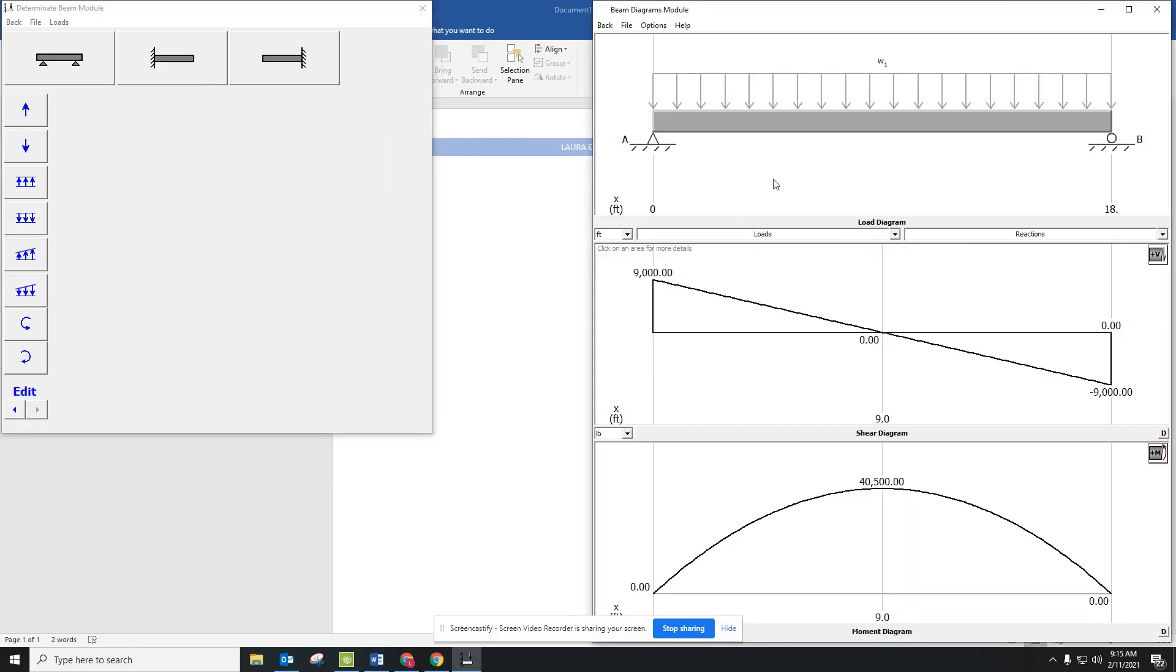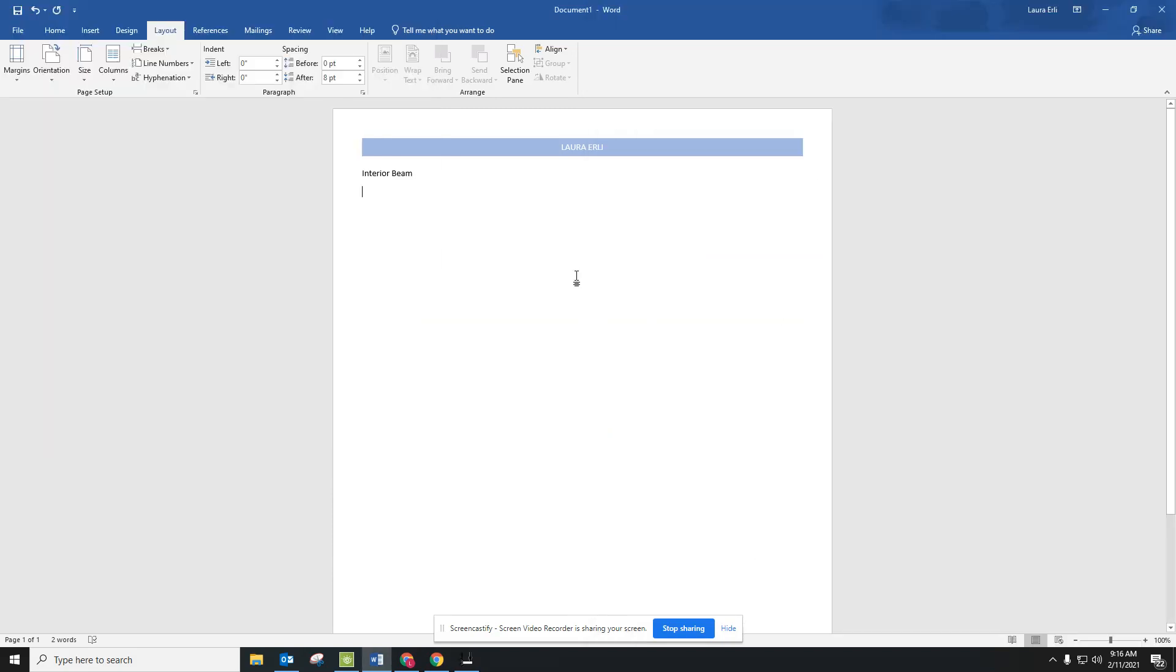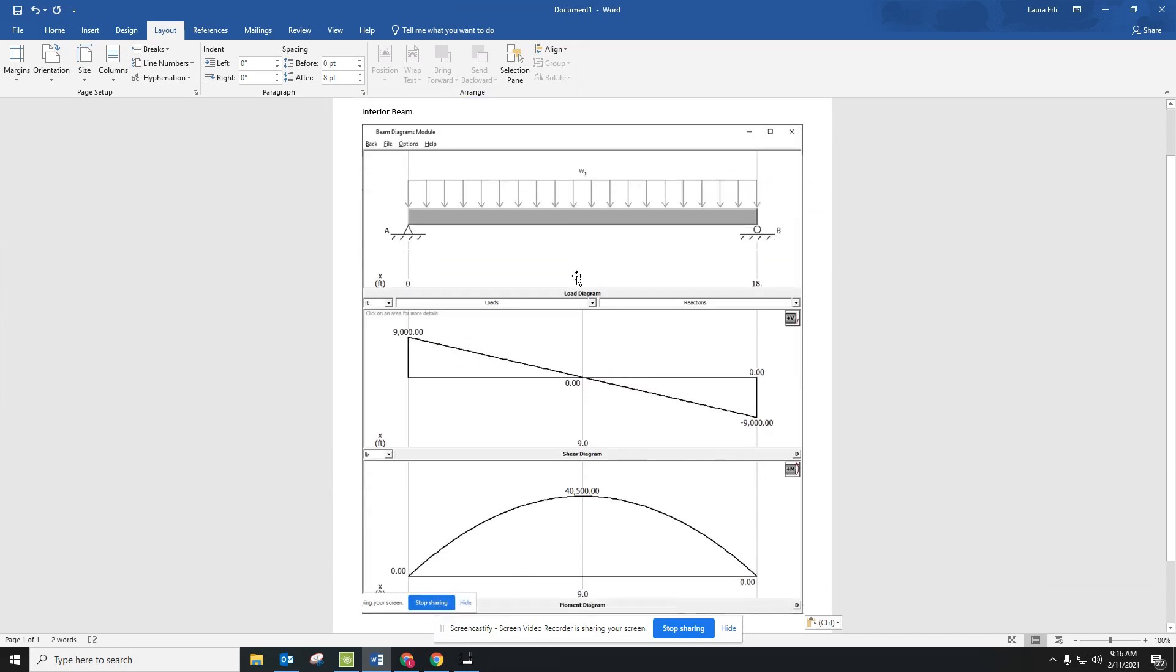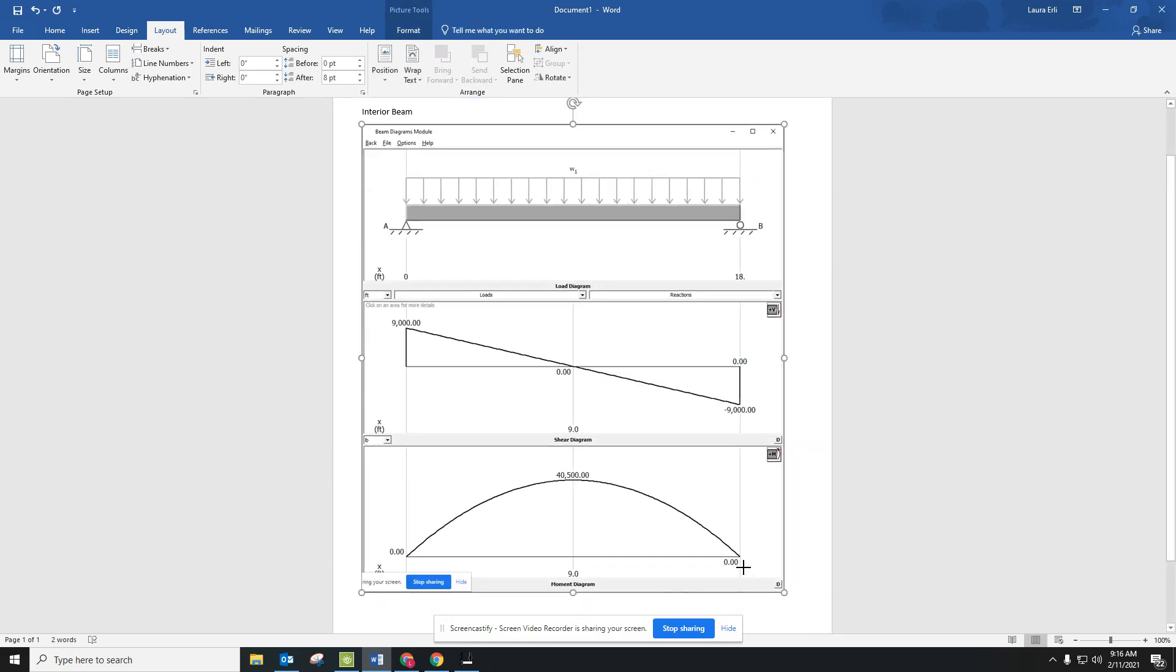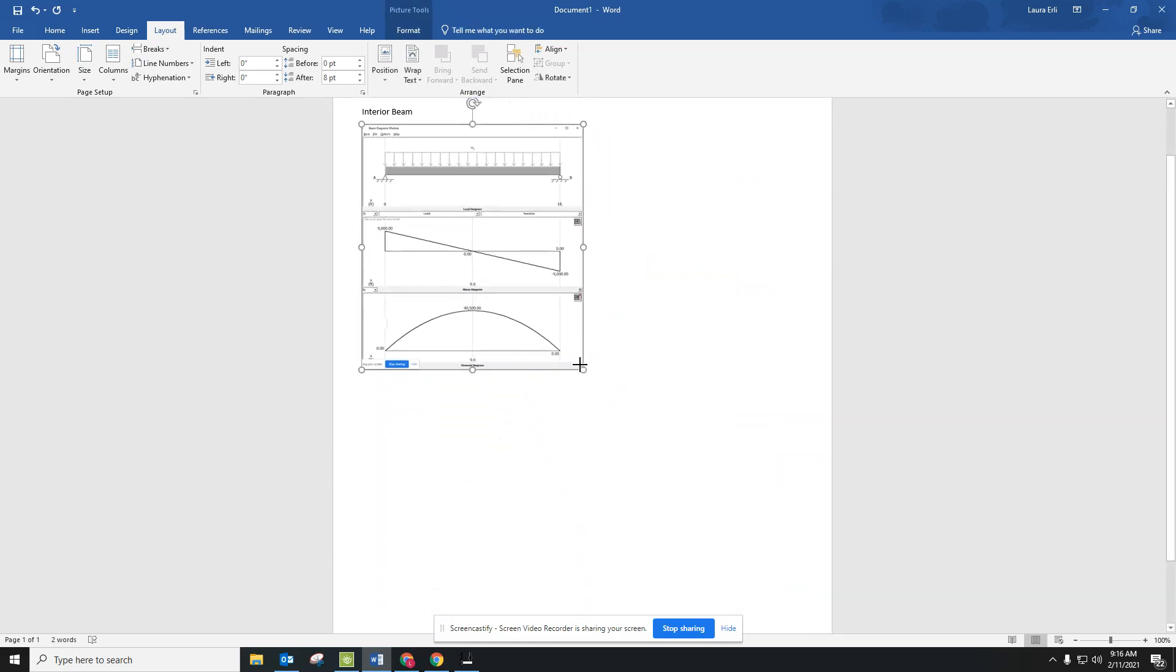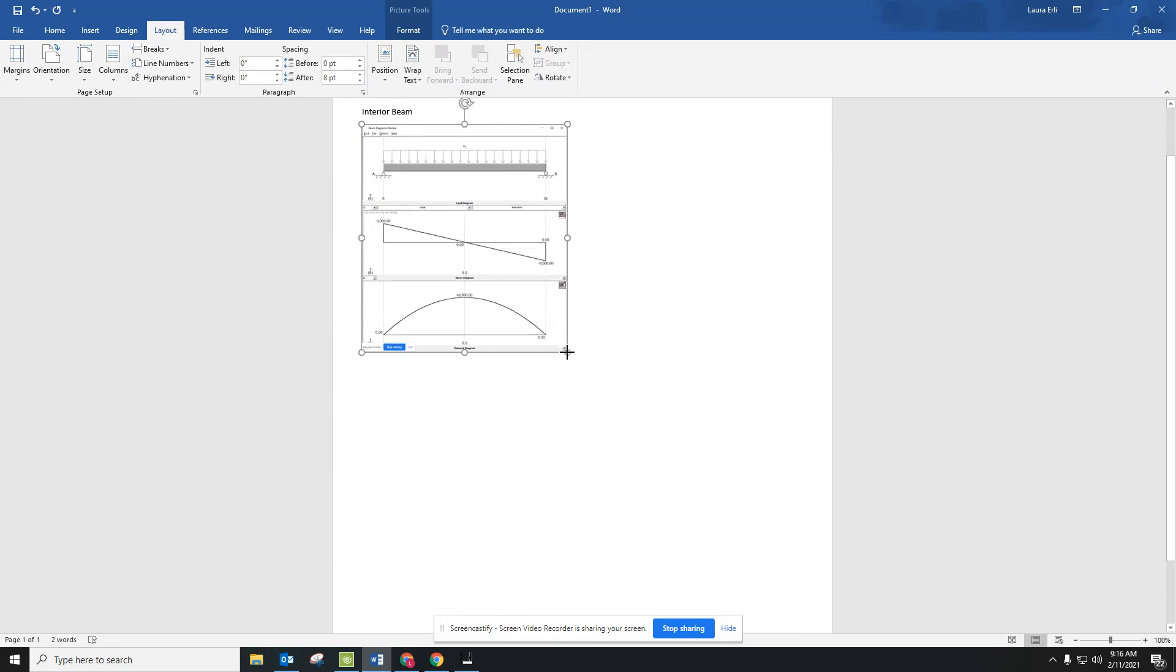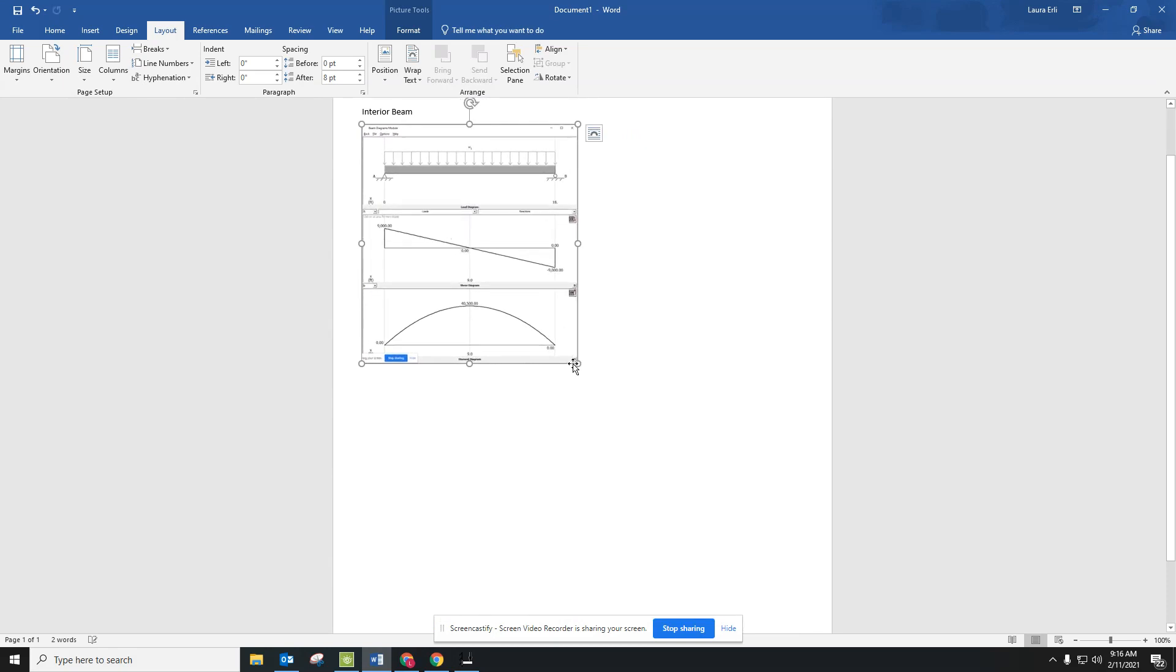The first screen, we are going to go ahead and capture that. So I am going to click on the beam module diagrams that just showed up, and then on my keyboard, I'm going to hold down the Alt button and my print screen. That selects just this one window, and I can hit Control-V and put it into my Word document. I'm going to shrink that down because I have three other things I need to put on this page for the interior beam.